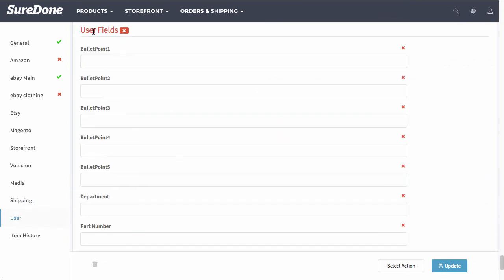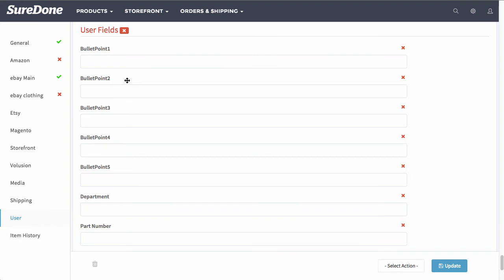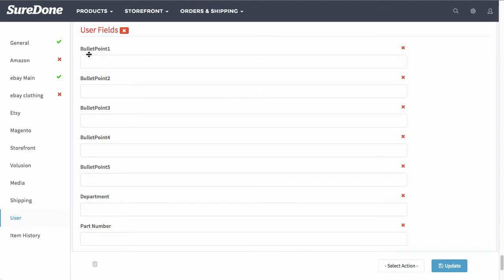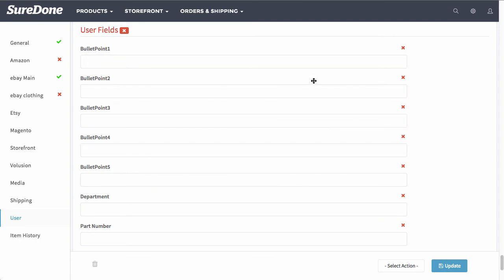Second to last would be the user fields. Now what this means is if you have created fields specific to your channels such as Amazon, bullet point would be used for Amazon. Or if you have stock or vendor control fields you can use those as well.